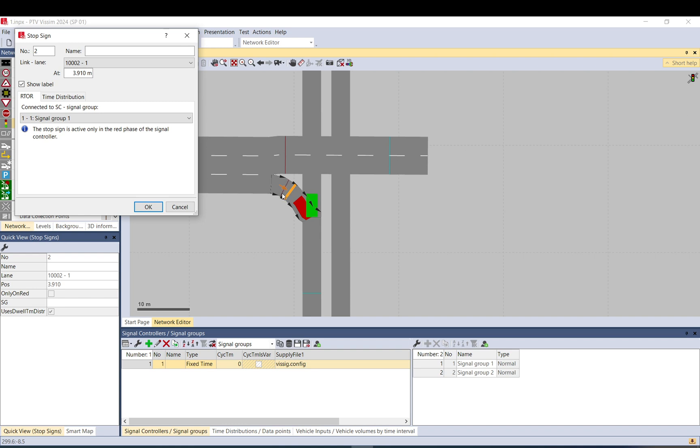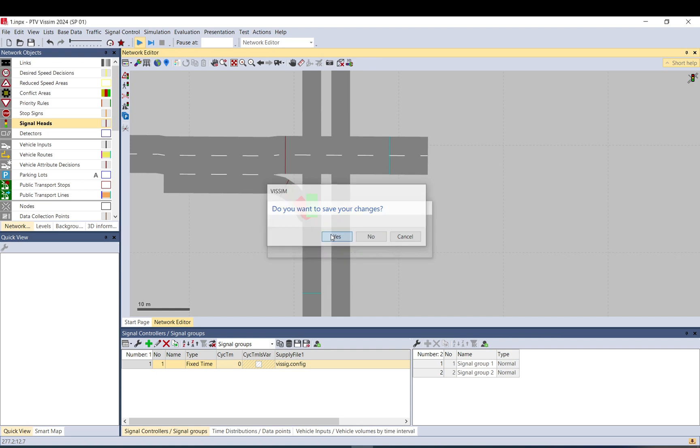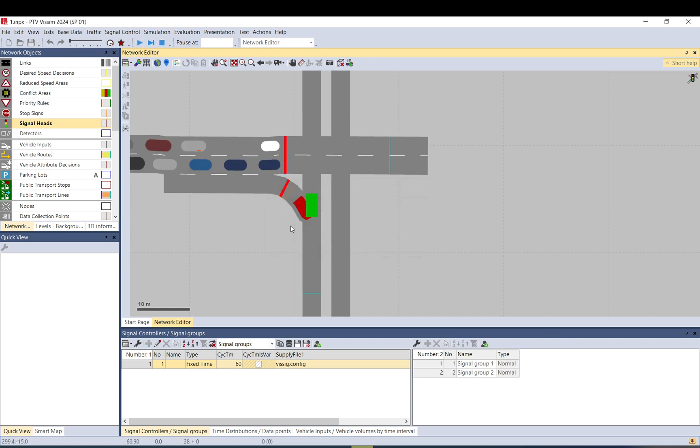So if signal group one is red, then they will stop and check for oncoming traffic, and it will convert it to a yield.